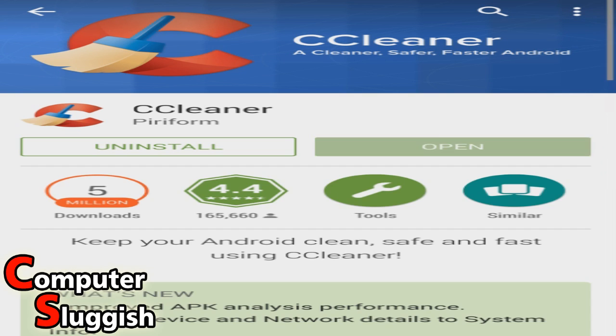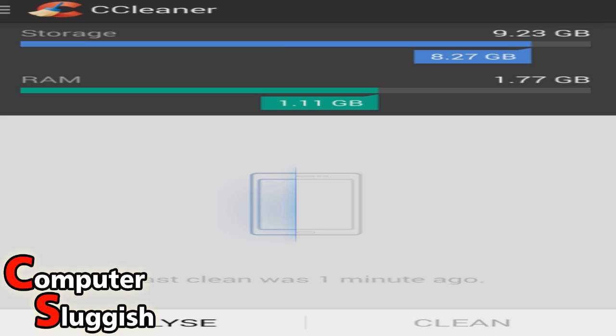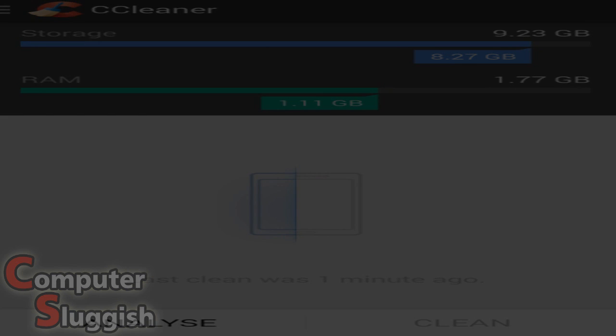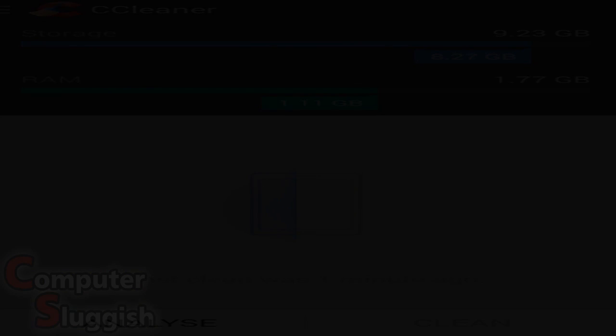So overall, CC Cleaner is a very quick, easy to use program, very good app as I should say. I hope you enjoyed this tutorial. Remember to like this video and subscribe for more.